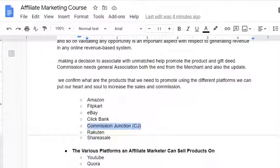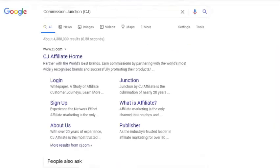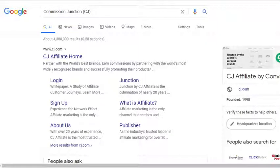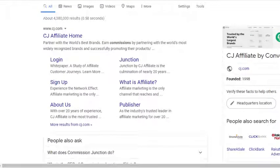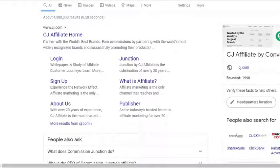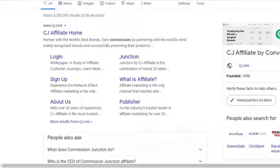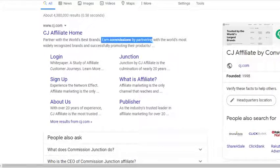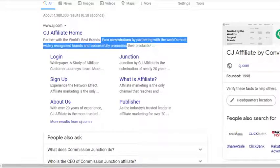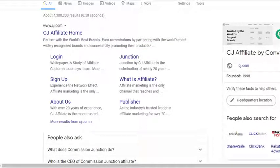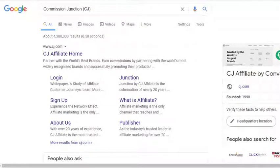The next one is Commission Junction, CJ — it's a very famous platform. I've been knowing about this Commission Junction affiliate program for around 12 plus years. The biggest problem initially was that lots of platforms claimed to be genuine but were not. It took lots of time for genuine companies to sustain. CJ affiliate program: partner with the world's best brands and earn commission by partnering with the world's most widely recognized brands. Commission Junction allows us the opportunity to associate with leading brands in the internet market and industry.